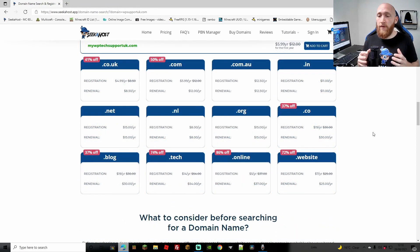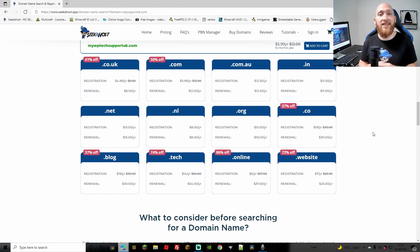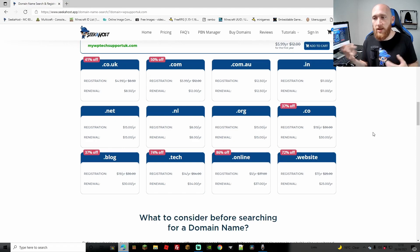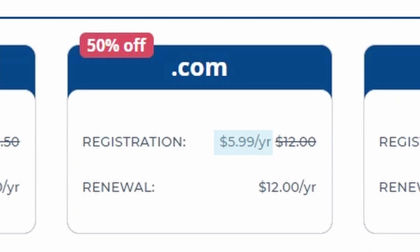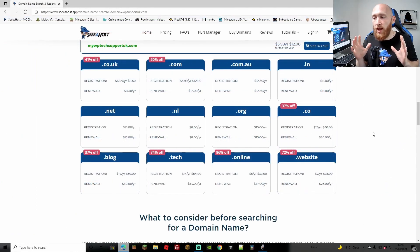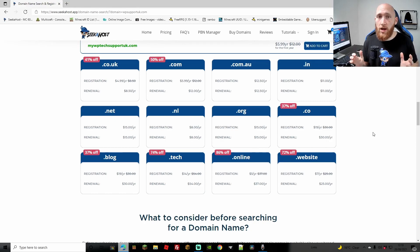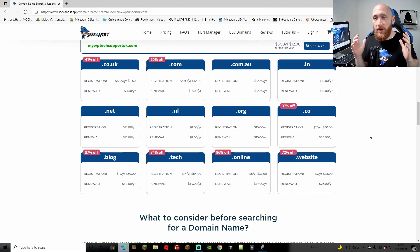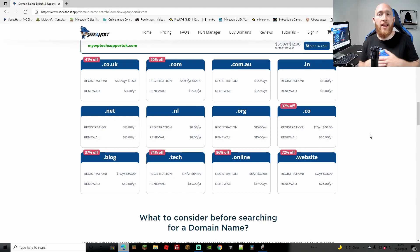There's a massive sale on right now. From .website at 72% off to .online at 86% off, and .com is half price — absolutely brilliant. The page clearly shows what the yearly renewal price will be after your first year, so you won't be surprised by a high renewal. It's very clear how much you'll save. If you're running a PBN and want to grab lots of good domains, this is a great time — even at renewal, they're still a very good price, and you've saved 50% in year one.